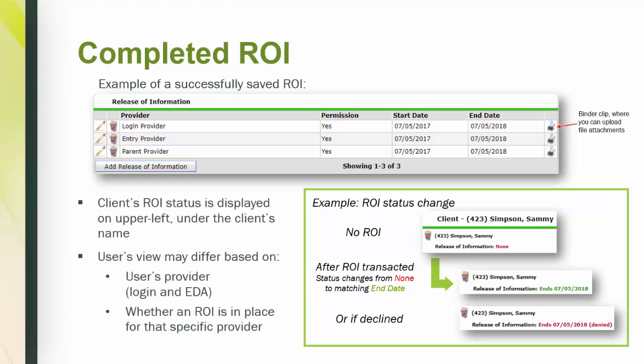It's important to note that the user's view of the ROI status may differ depending on where a user logs in and whether an ROI is in place for that specific provider. Since we transacted an ROI for the login, entry, and parent provider, if a user EDAs to a different provider besides the one transacted, the view will change.